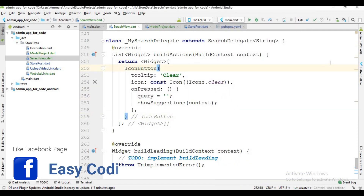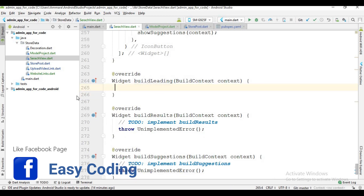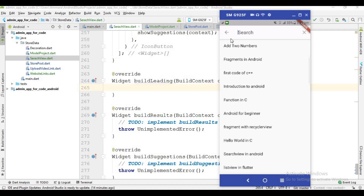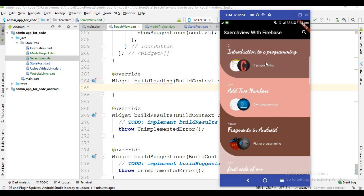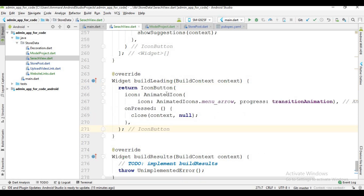Now in the buildLeading function, I create the back arrow. This back arrow function handles the arrow icon on the left. When the user clicks this arrow, that screen disappears and the list view is shown again. The logic is simple: I create a back arrow button and on press I close the page showing the search layout.